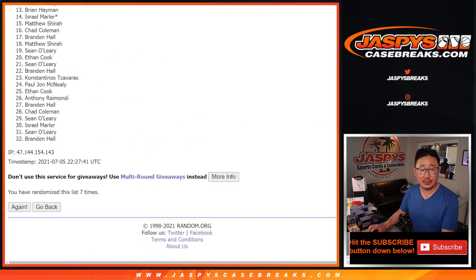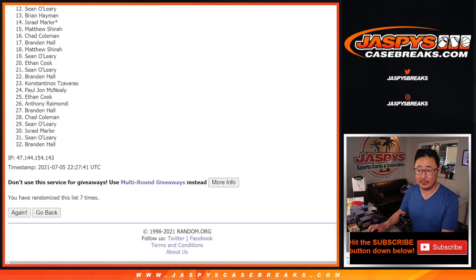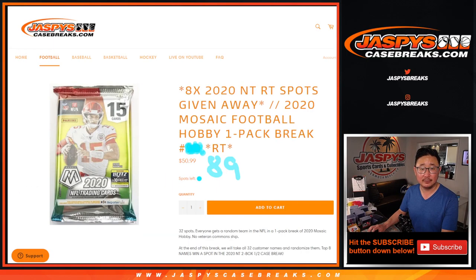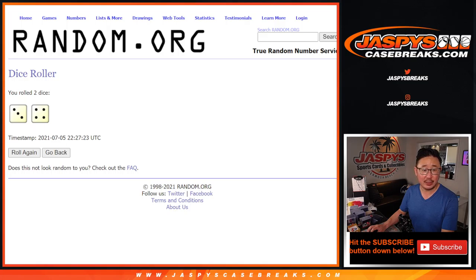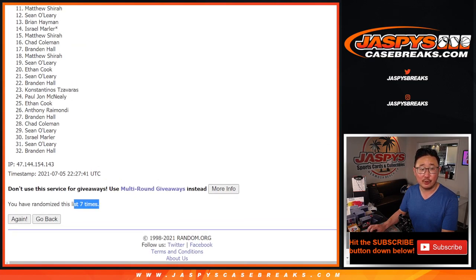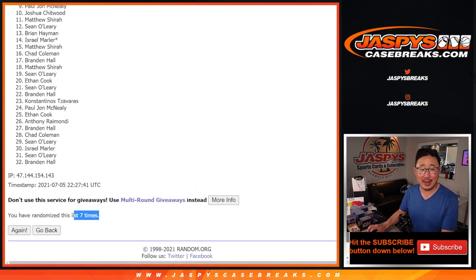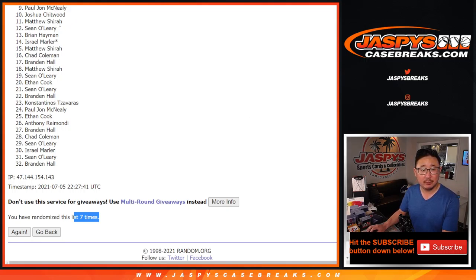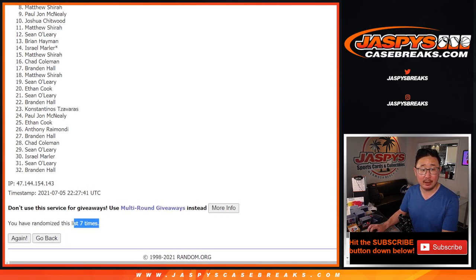After seven, so it's gonna be top eight after seven. So from nine on down, it's sad times. But I appreciate everybody giving this a shot. Happy times though for the top eight.